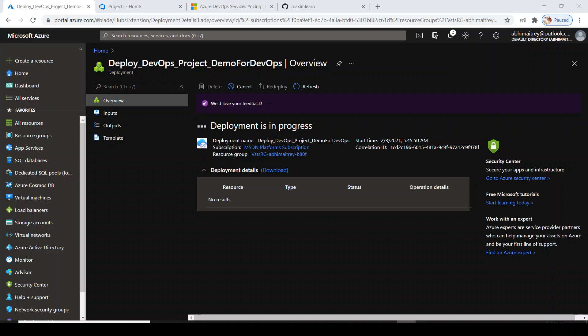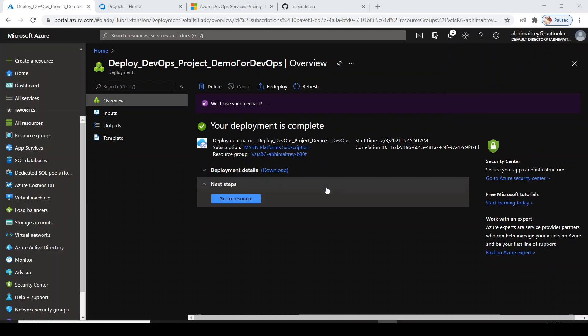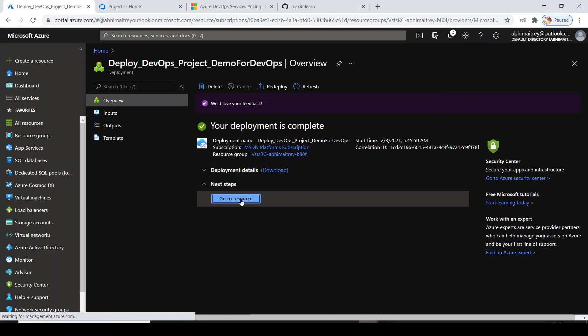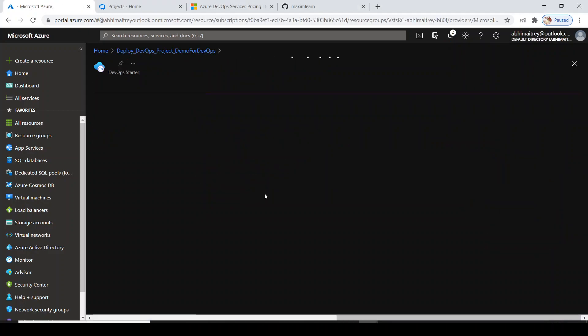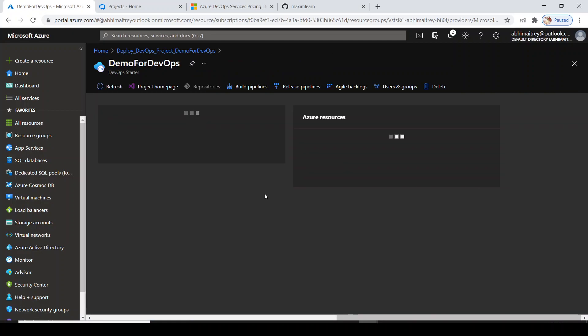Deployment is in progress. Let it be finished, it may take a couple of seconds. I'll be back after this. Cool, my deployment is successfully completed.